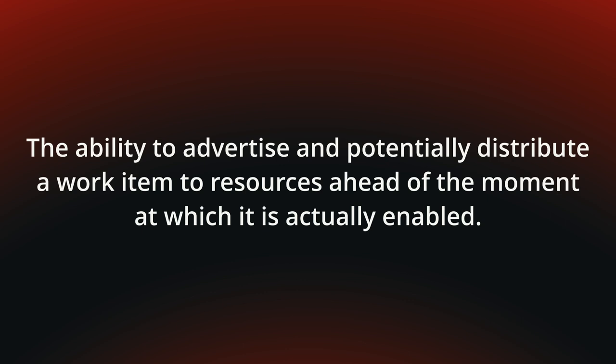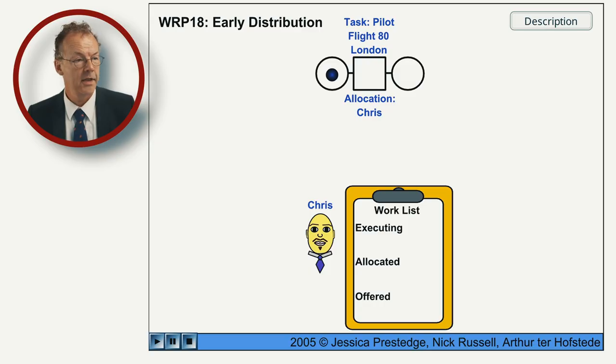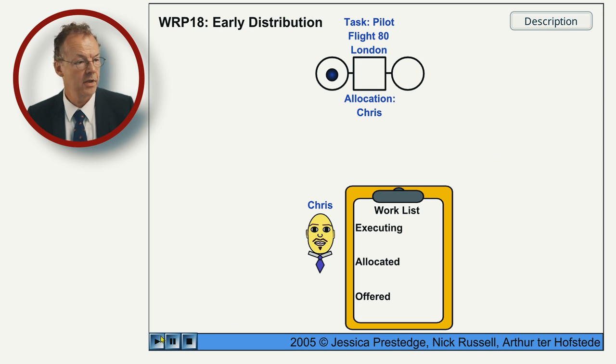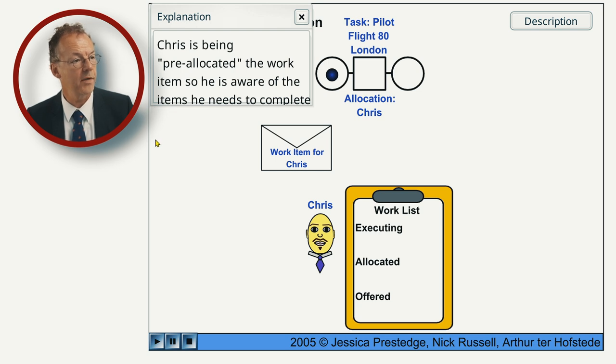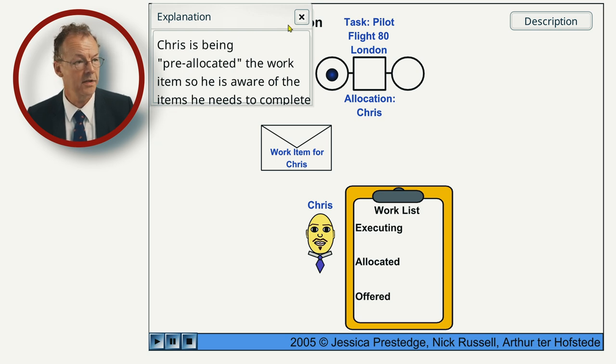You can see the behavior in the following flash animation. Okay, here we have early distribution. Chris is being pre-allocated the work item so he is aware of the items he needs to complete.